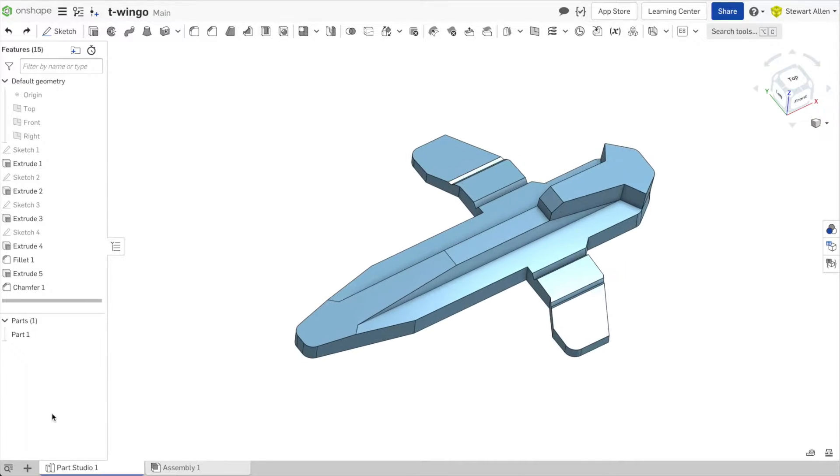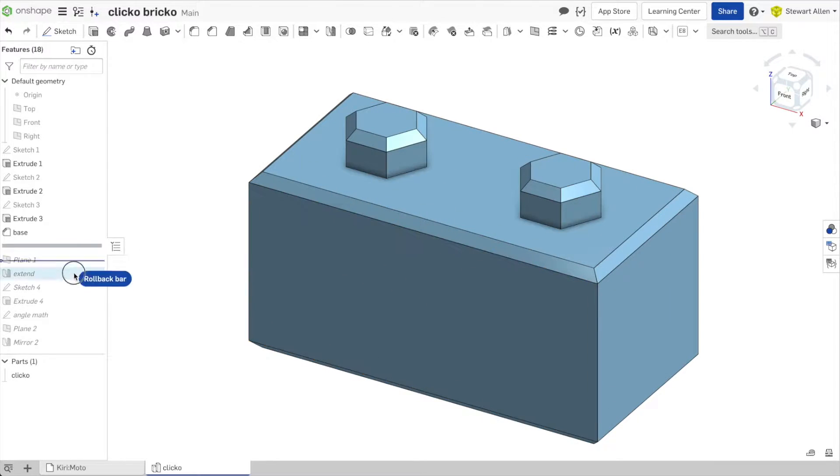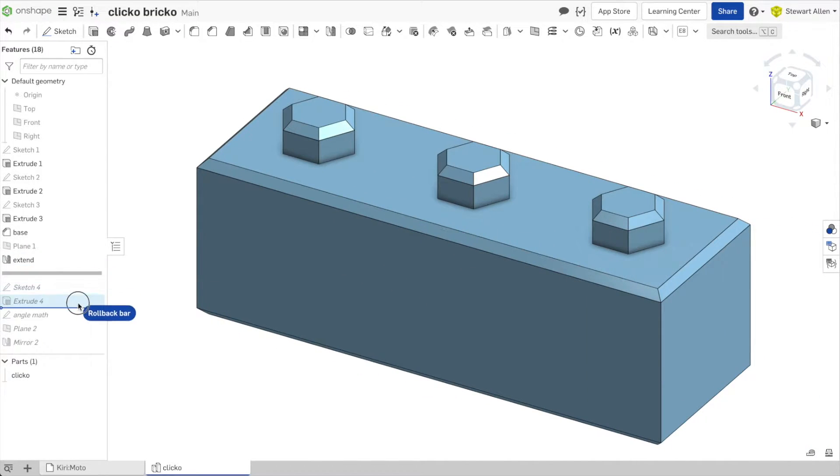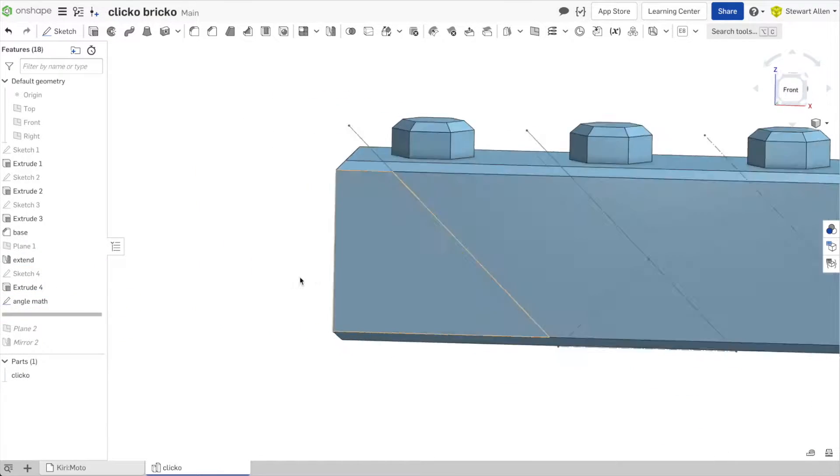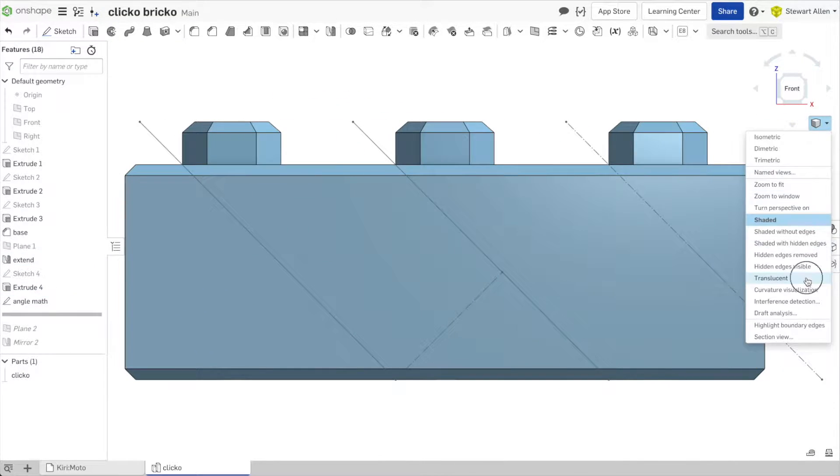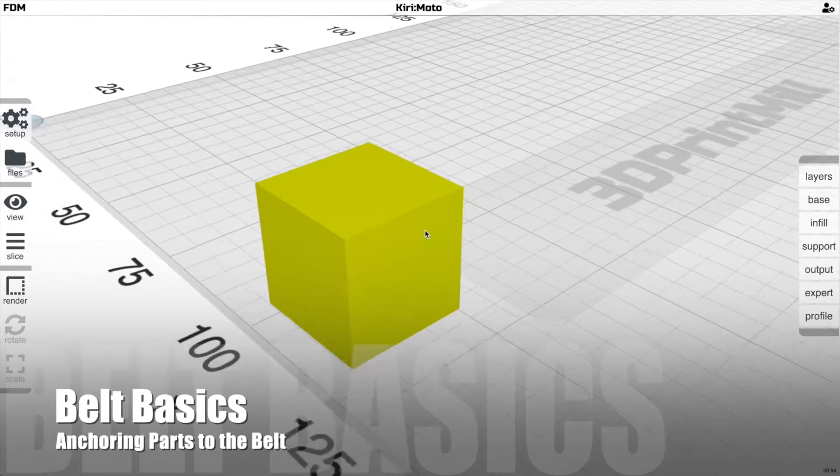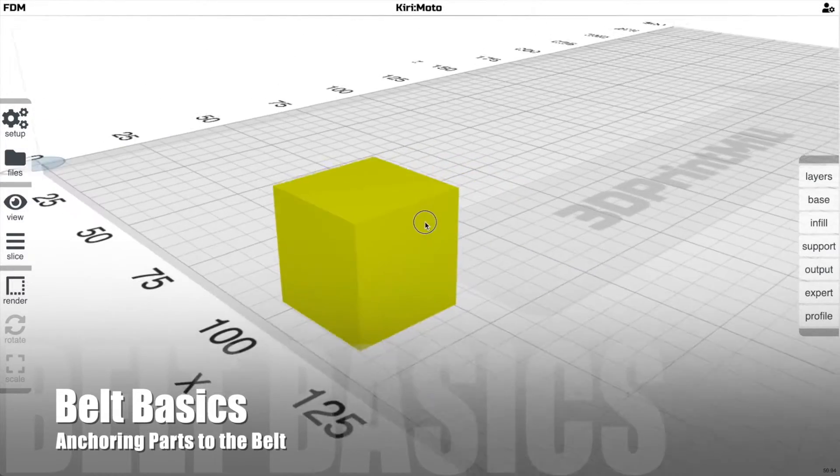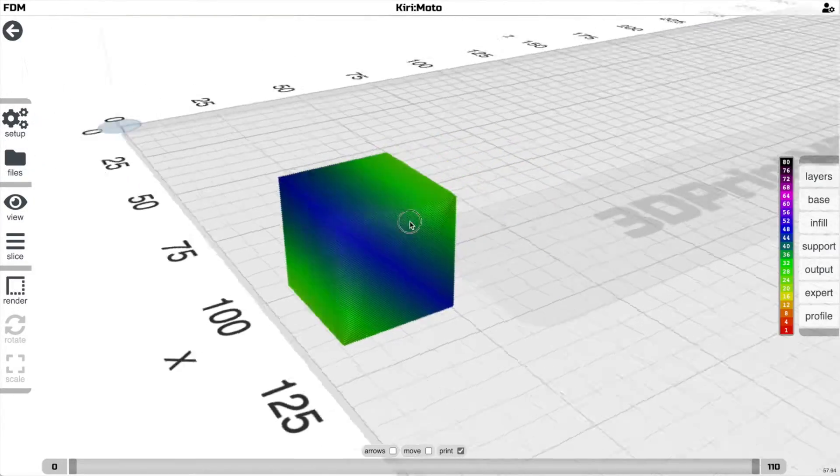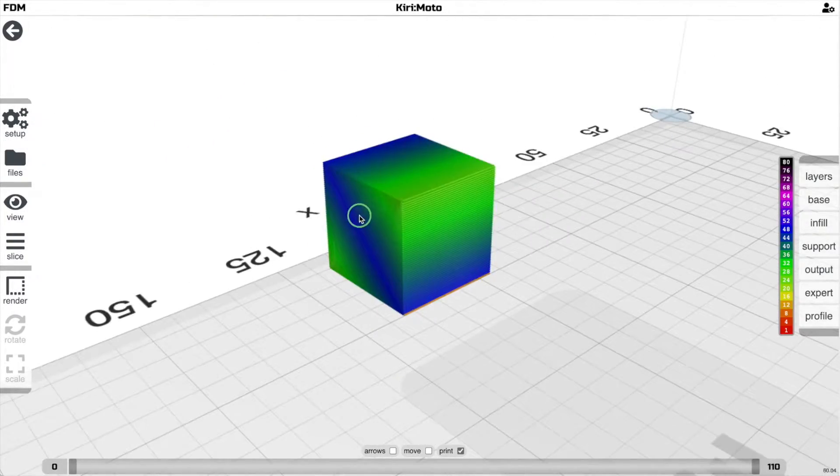For this video, I mocked up a couple of simple models to better illustrate Kirimoto's features that are belt specific. I'm going to jump right in with a couple of the most important things you need to know about belt 3D printing.